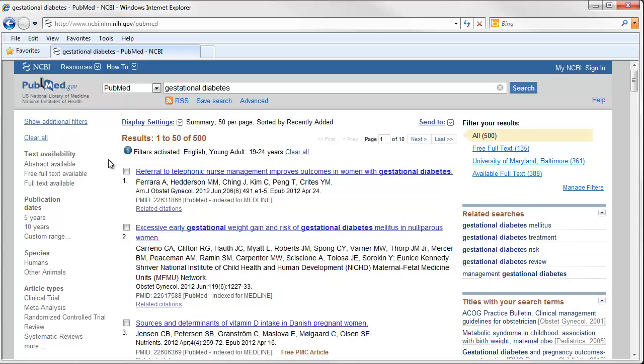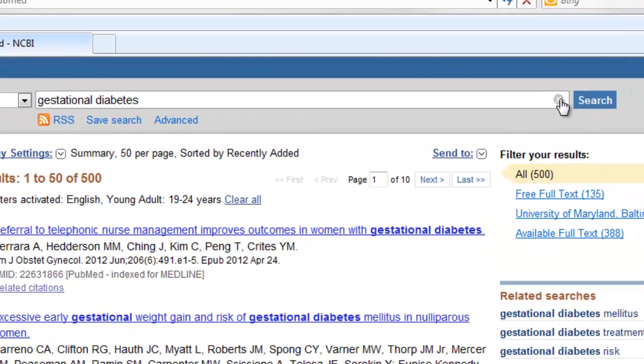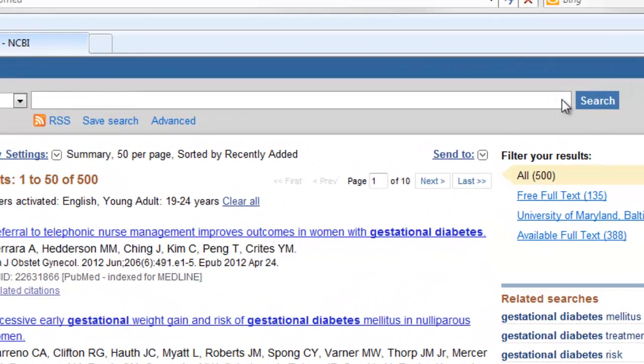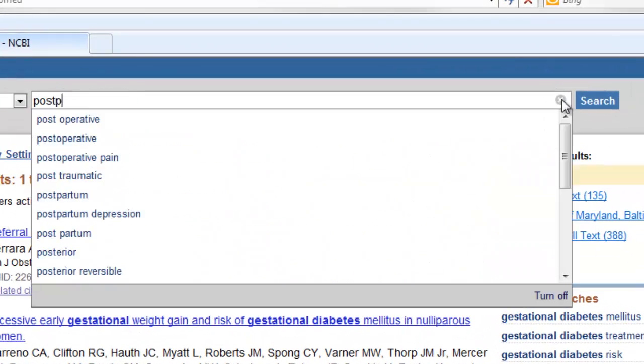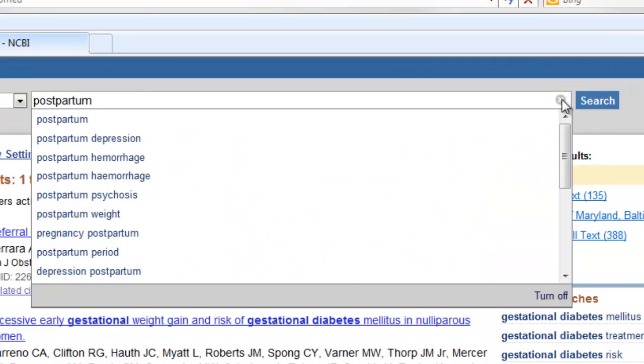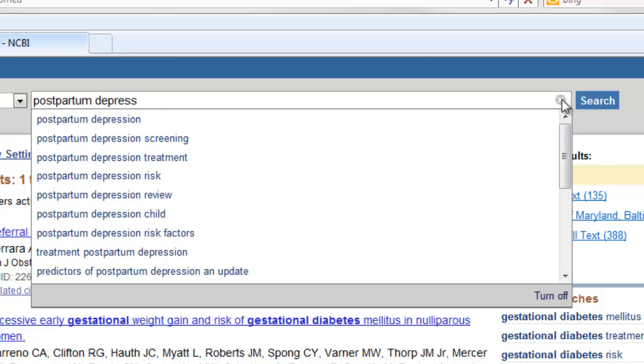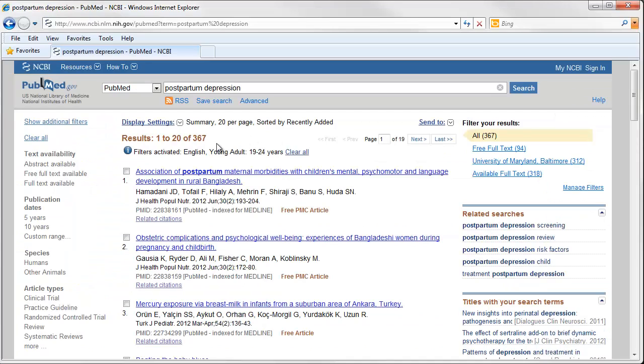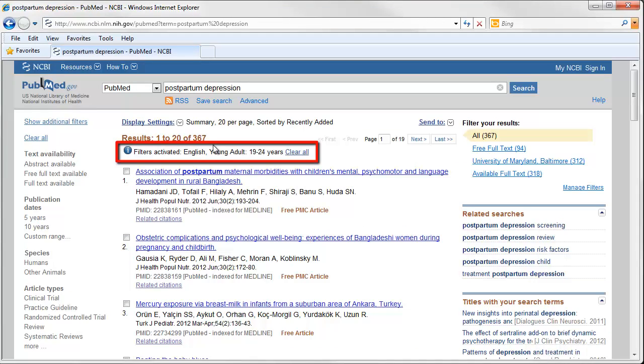Let's go ahead and do another search. This time I'll look for Postpartum Depression. That search has brought back 367 results. Notice, though, that the filters are still in effect.